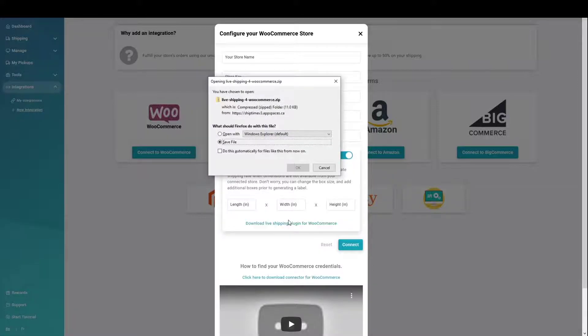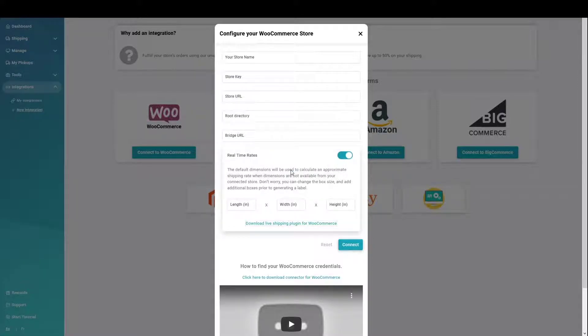Click the download links for Live Shipping plugin if real-time rates desired and Bridge Connector plugin.